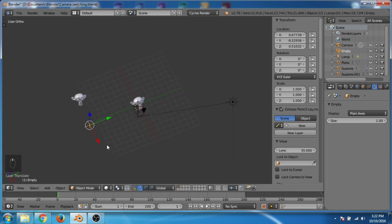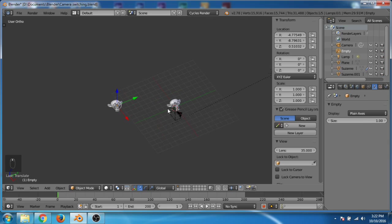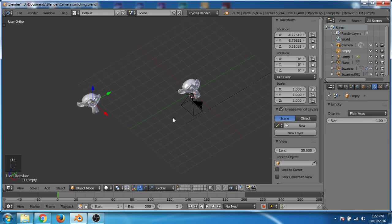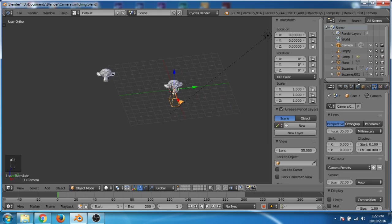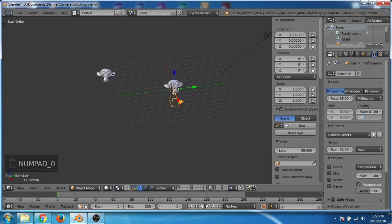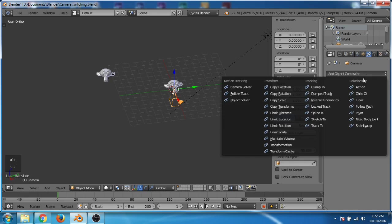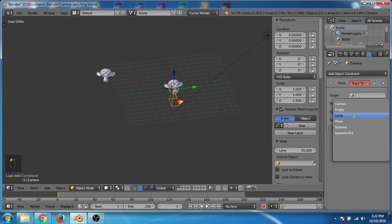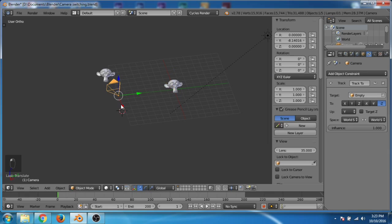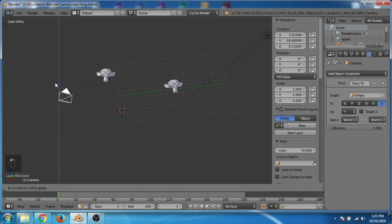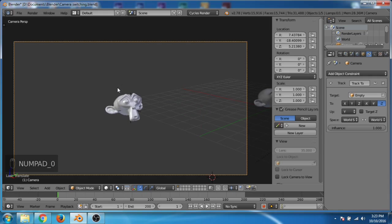Now we will create an empty and place it where the first monkey is. Then we select the camera and increase the clipping end to 200. Then go to the constraints and add a Track To constraint, select the target as the empty, and select minus Z and Y, so the camera will track the empty.